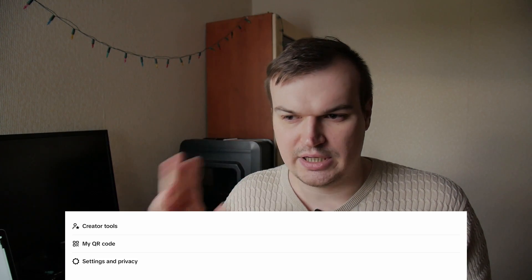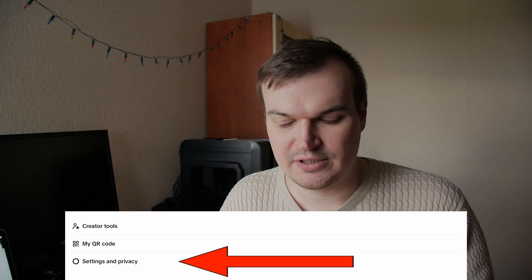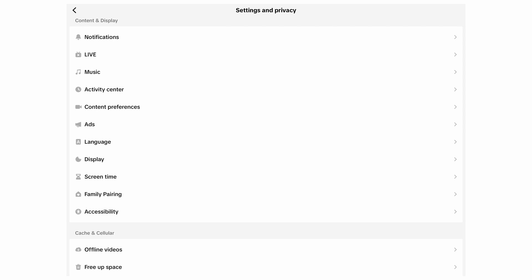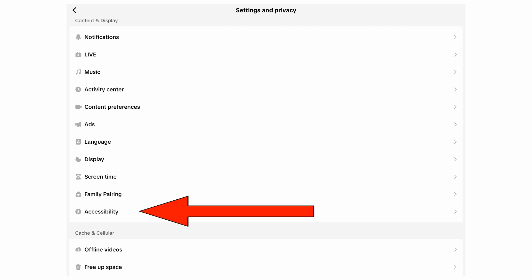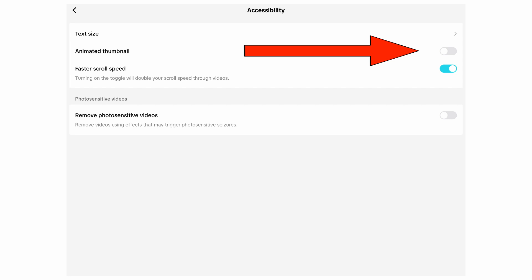You go to Settings and Privacy, you go into the Content and Display section, you scroll down to the Accessibility section, and you turn off animated thumbnails — you know, like all those jittery things.